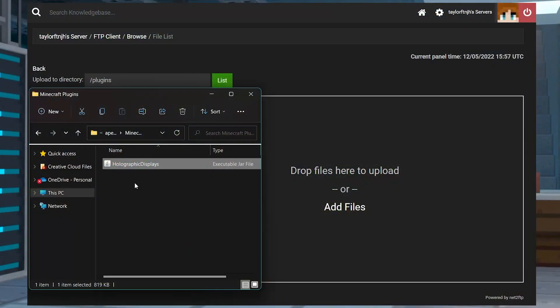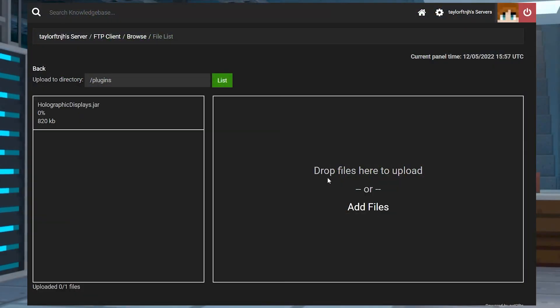And the good news is that with Apex, getting it started is as simple as using our panel uploader, so let's get started.